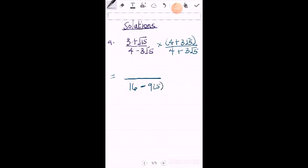Then you multiply the numerator. So you're going to get 12 plus 45 plus 4 root 15 plus 9 root 5.